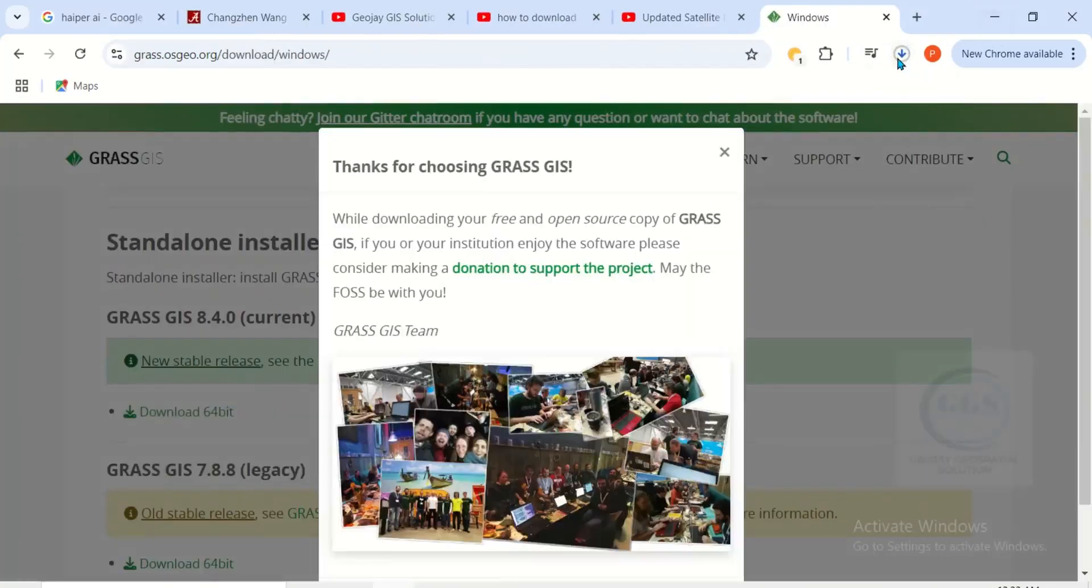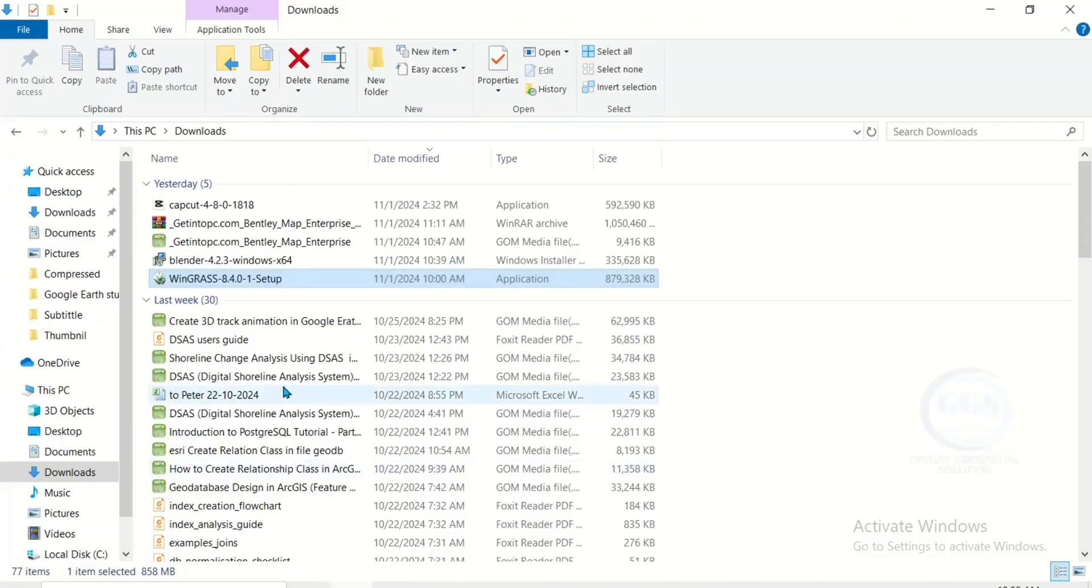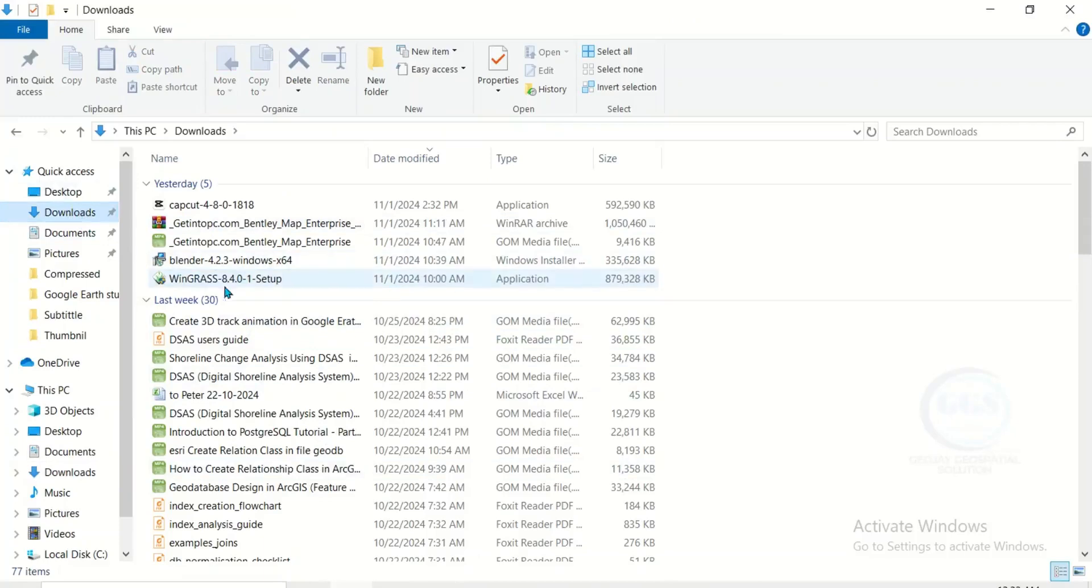The download has started. The download is complete. If I open here and go to my download, this is it: GRASS 8.4.